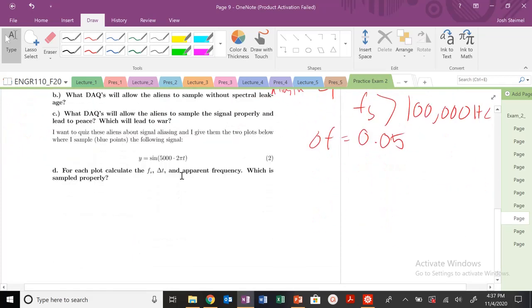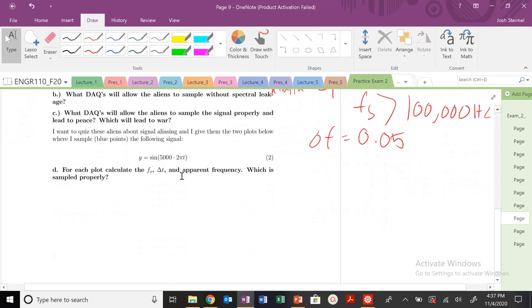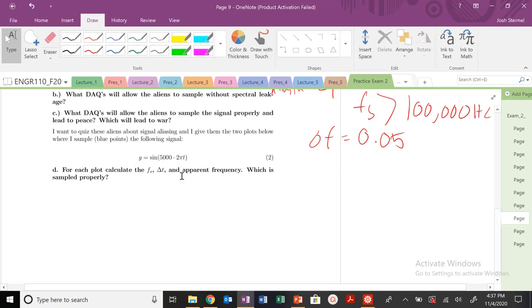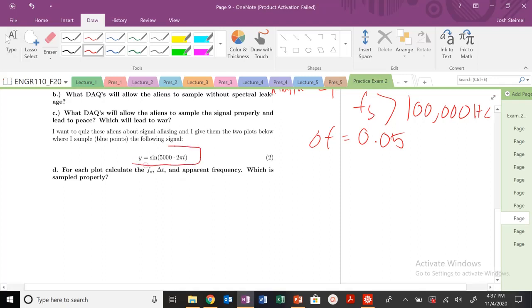So, now, we are going to now go into an example of signal aliasing, and showing the apparent frequency. We didn't cover this too much in our, or we didn't cover it as in-depth as we did previously, for this practice exam. So this is not going to be as critical, and it might not show up on your exam, but in case, for those of you that are interested, let's go ahead and look at this. We continue, we wanted to continue to quiz these aliens.